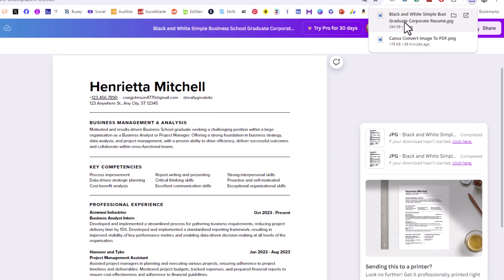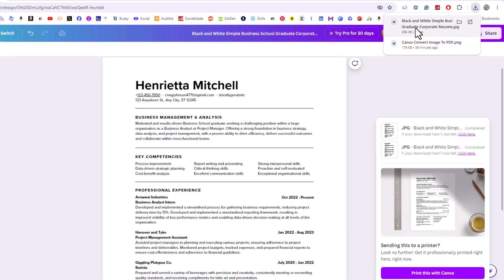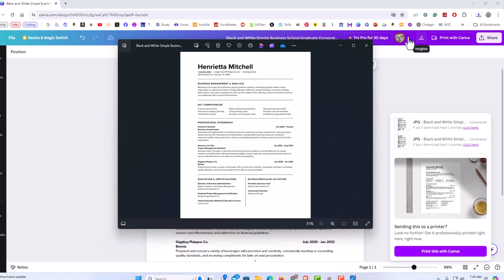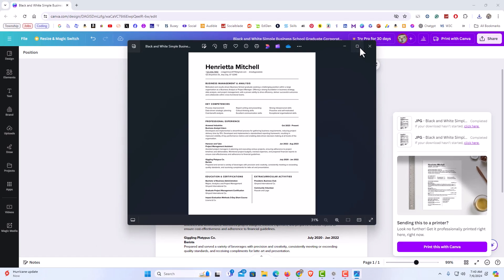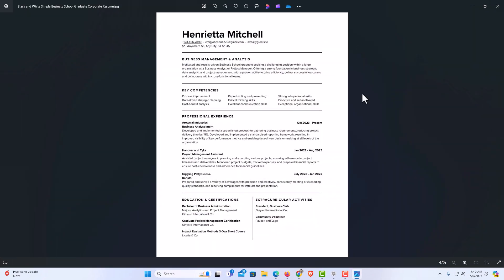Now I'm going to open that JPG file and I have converted a PDF into a JPG. Thanks for watching.